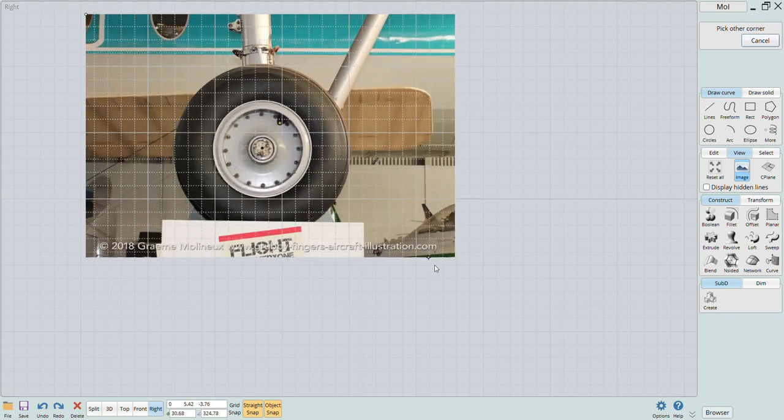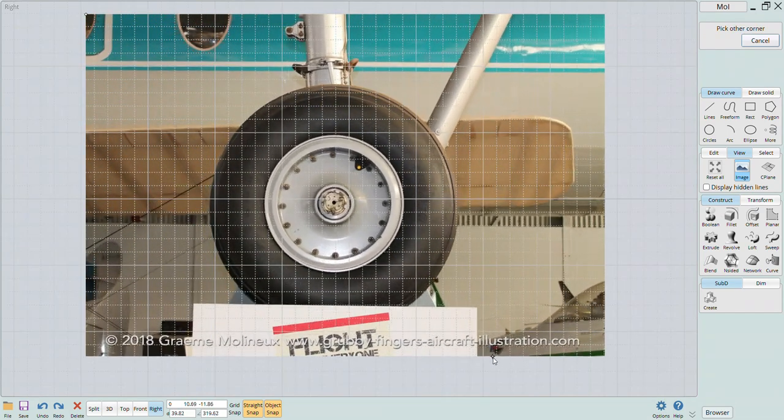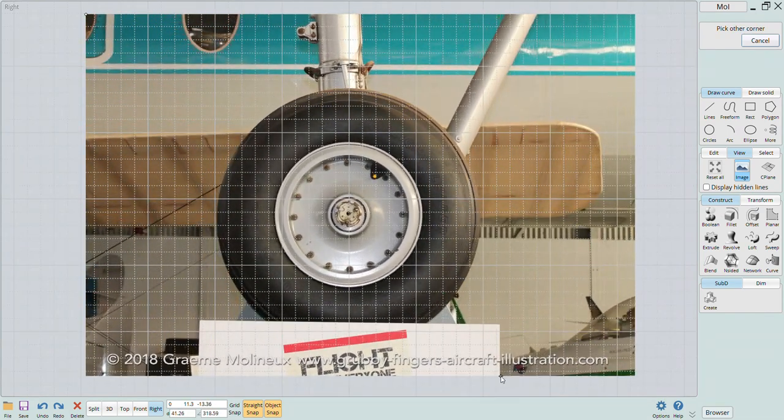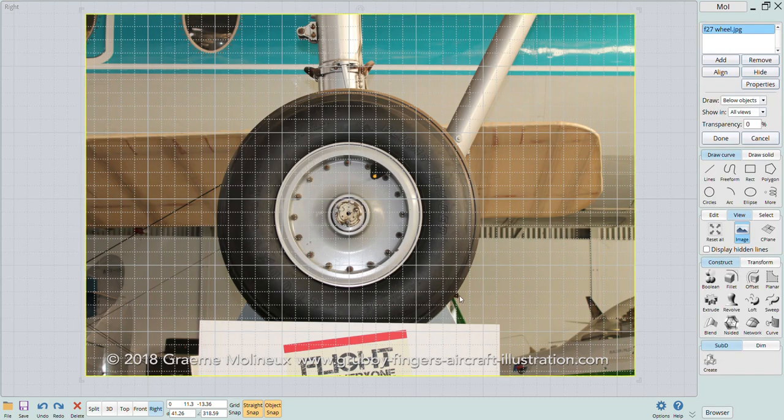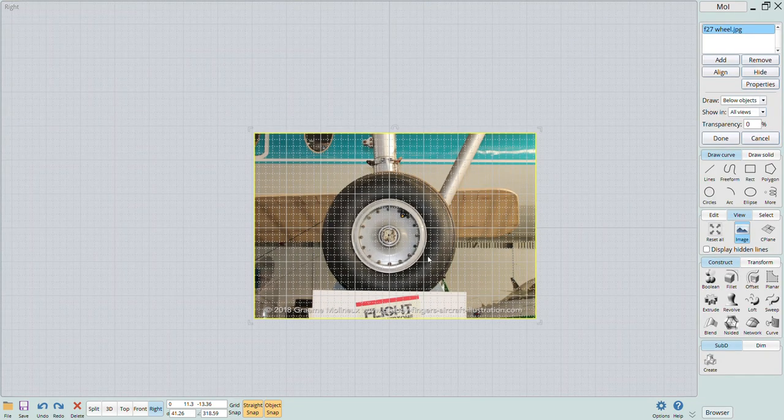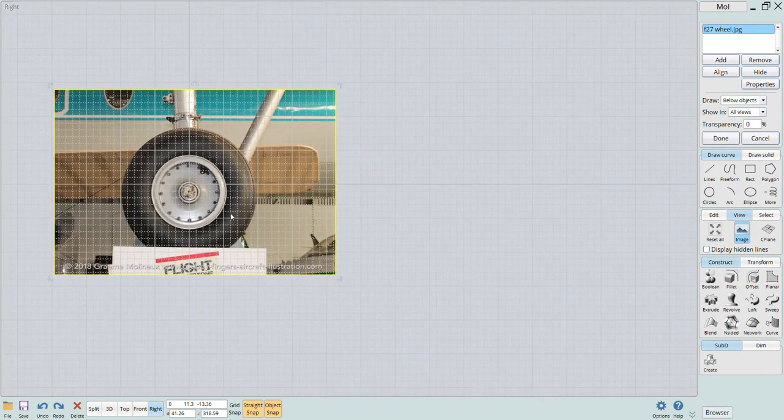I'll show you here how to simply design and print some upgraded main wheels that are far superior to what's provided in the kit.